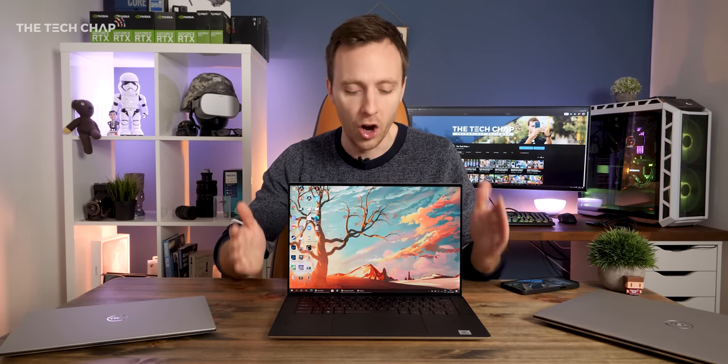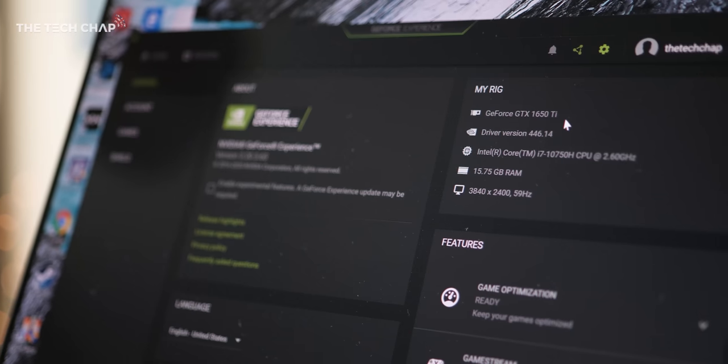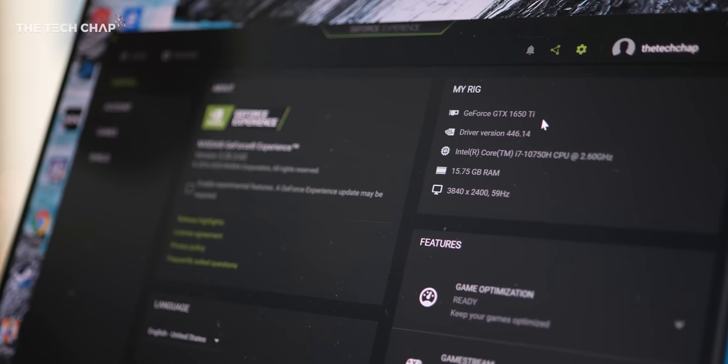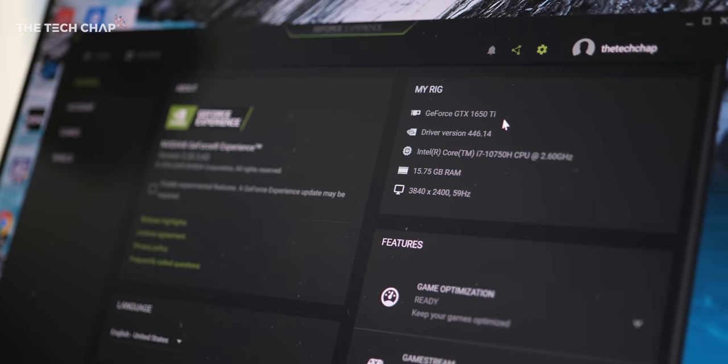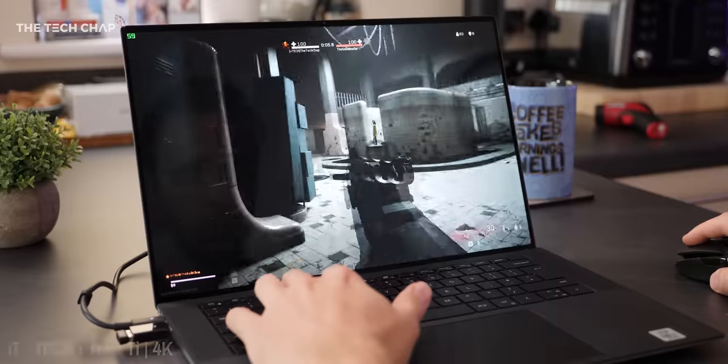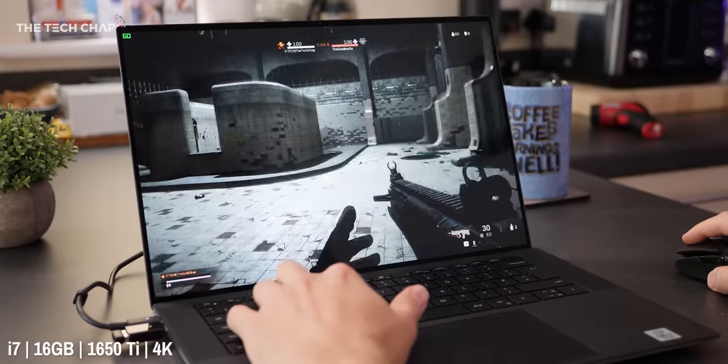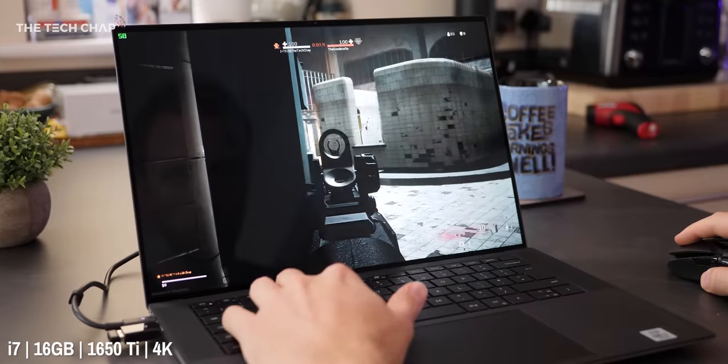i5, i7, and even an i9 option on here, up to 8-core, 16 threads, and most importantly, an option for a GTX 1650 Ti graphics card. So this has a lot more graphical grunt than the 13.